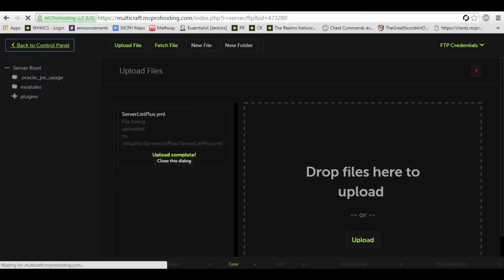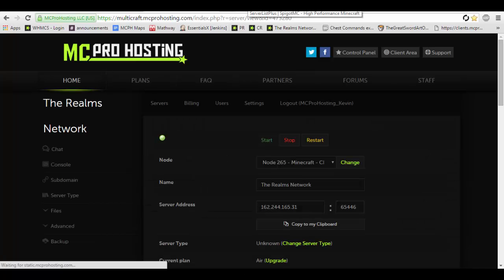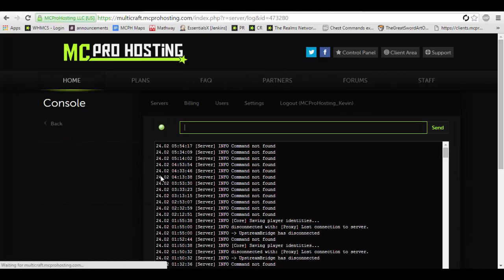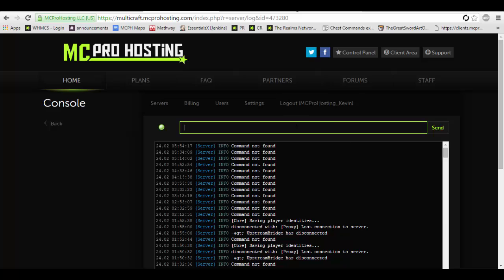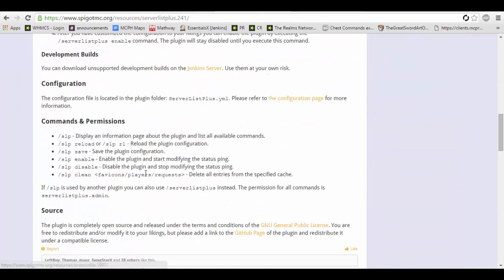Now when you first install this plugin on your server you might notice it might not work. That is due to you actually having to enable the plugin.